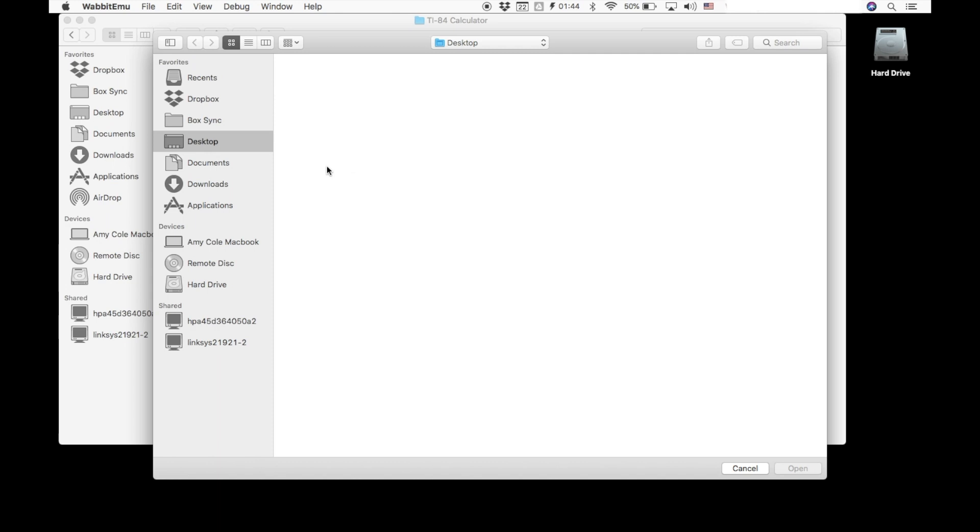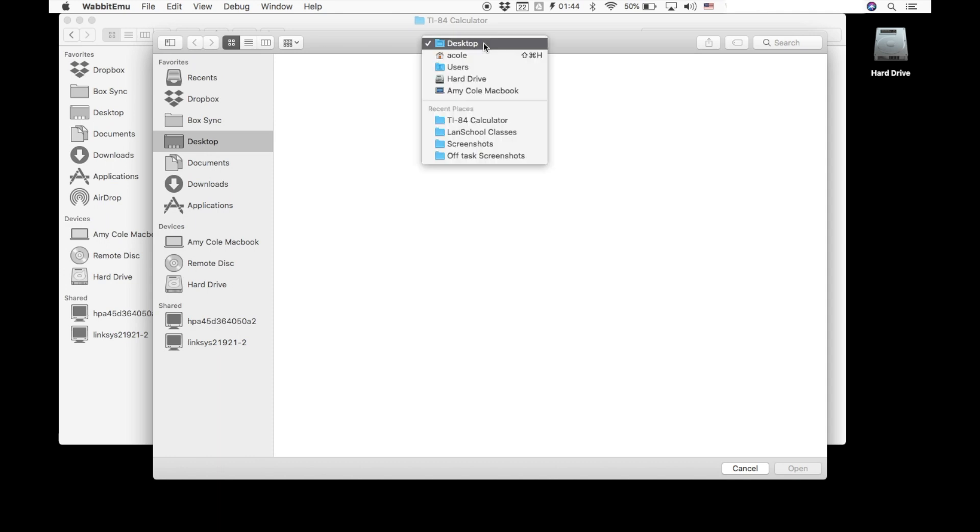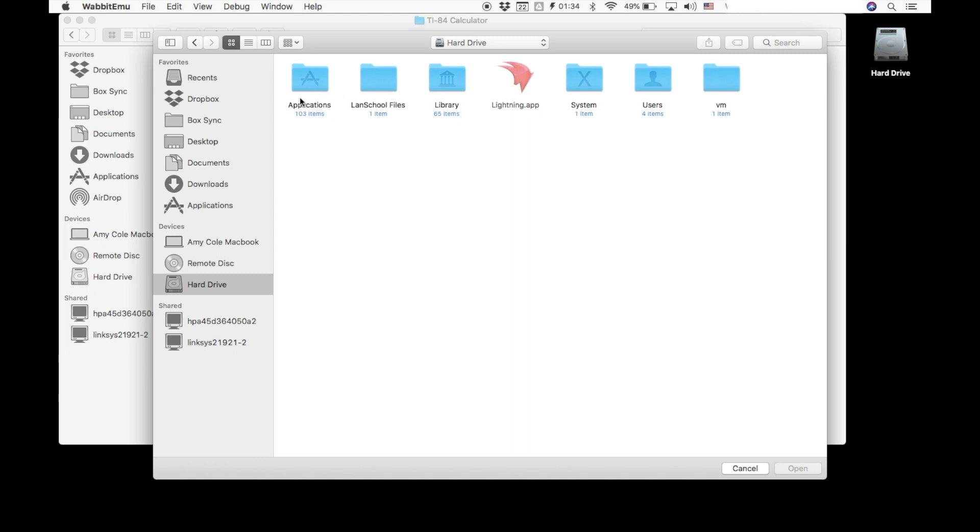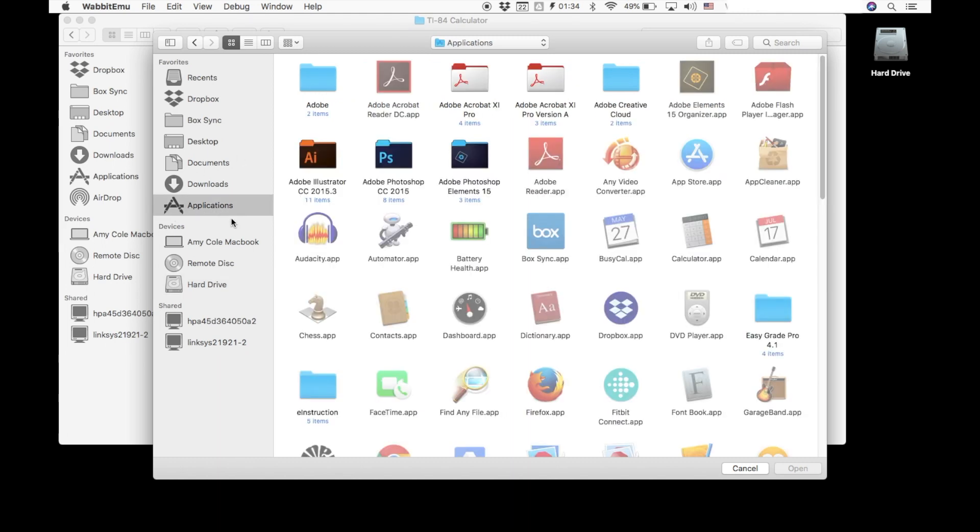So you're going to again need to navigate to that applications folder. You get there a variety of ways. If you have things showing up here in the left hand column, you could maybe have applications right there. If not, maybe the hard drive is right there. You could go the long way. You could also pull this drop down menu and go via the hard drive to there's the applications. Either way or just clicking applications over here is going to get you straight to that application folder.